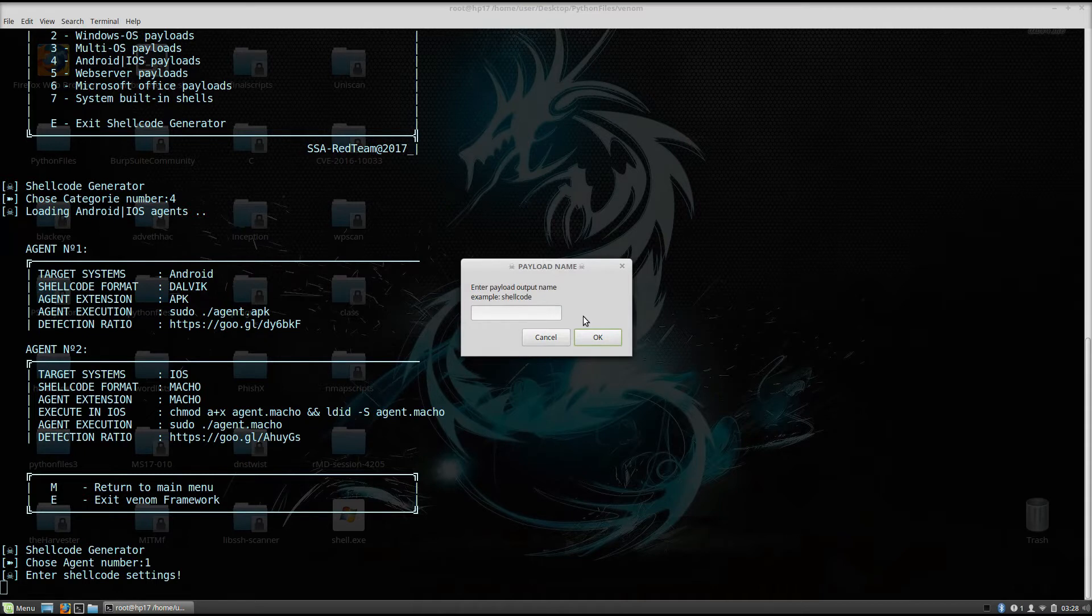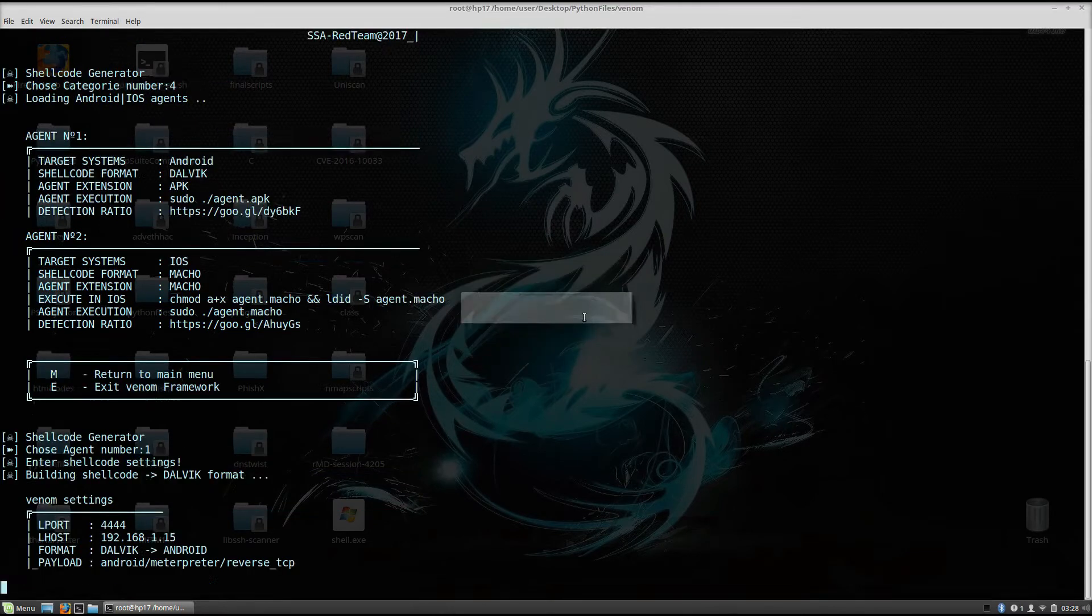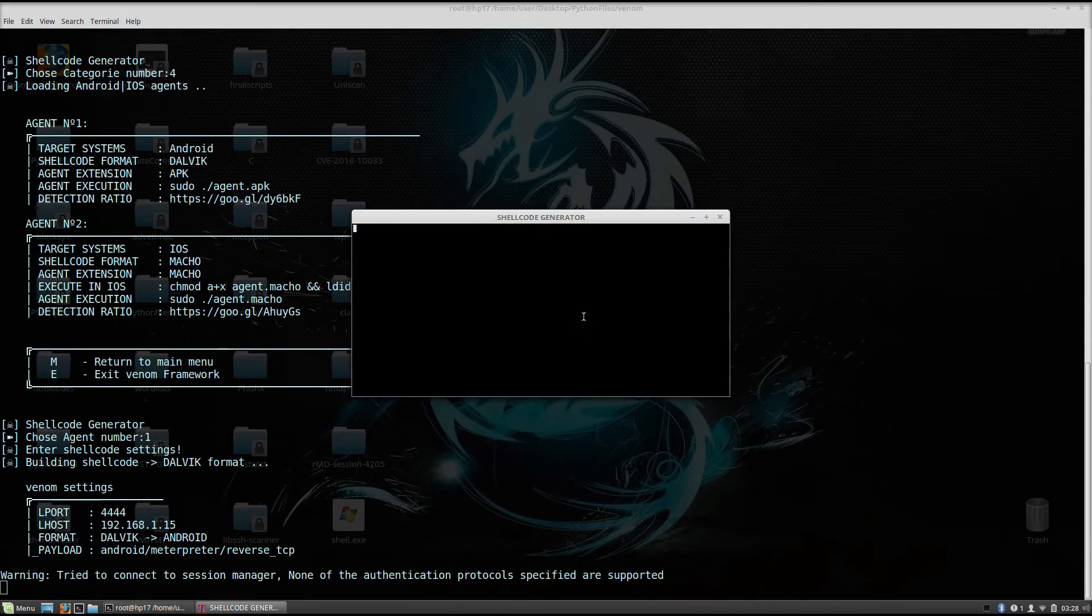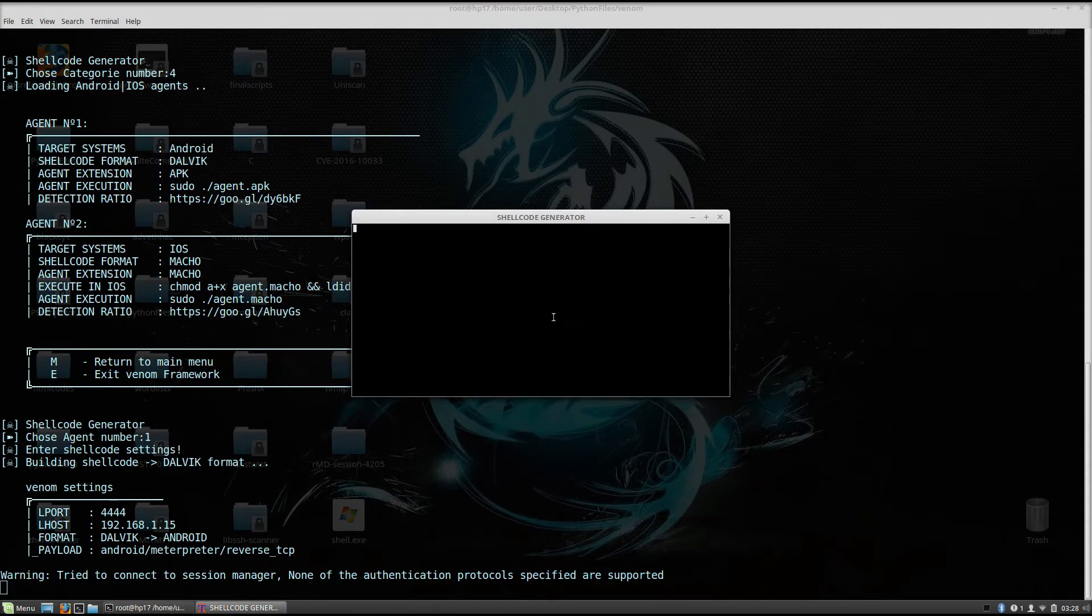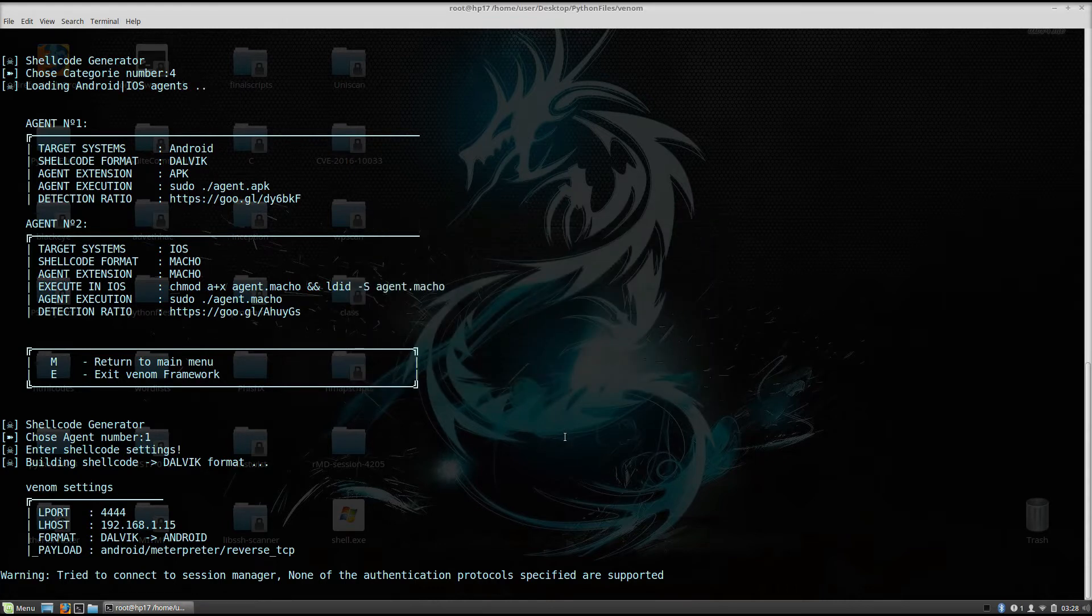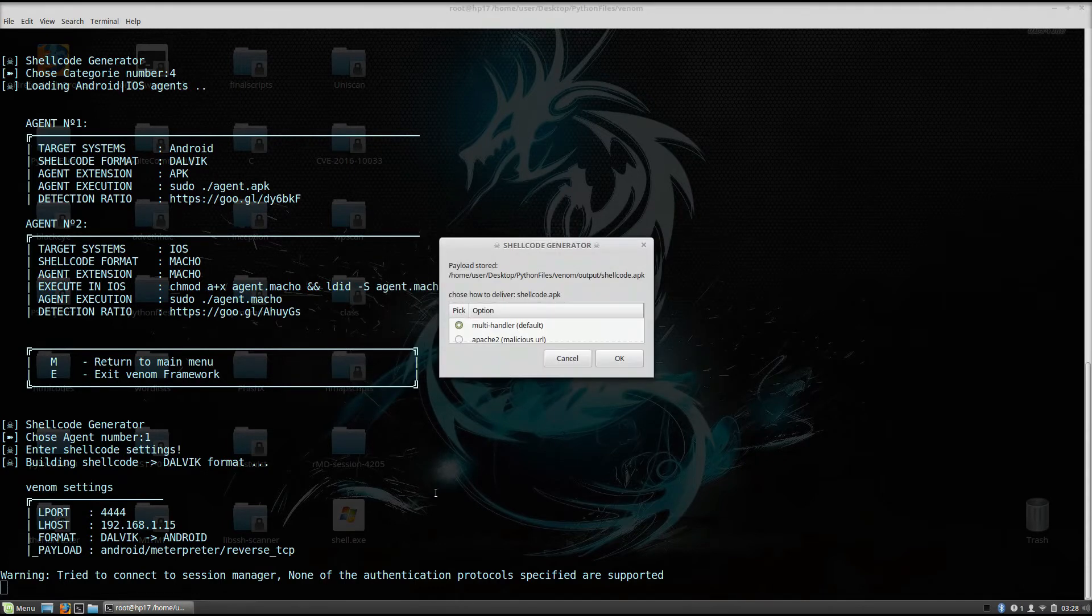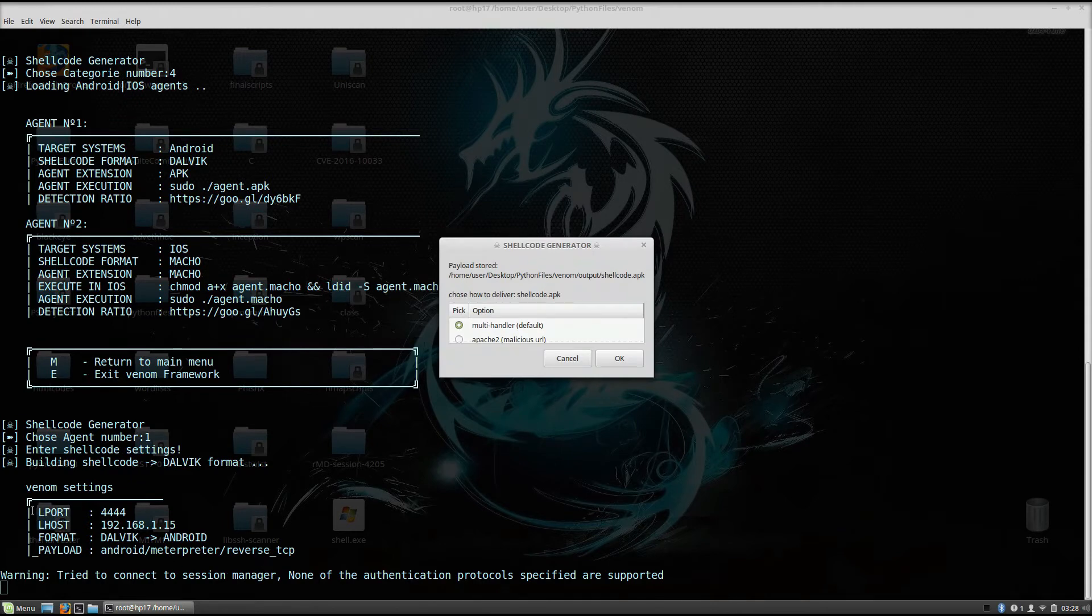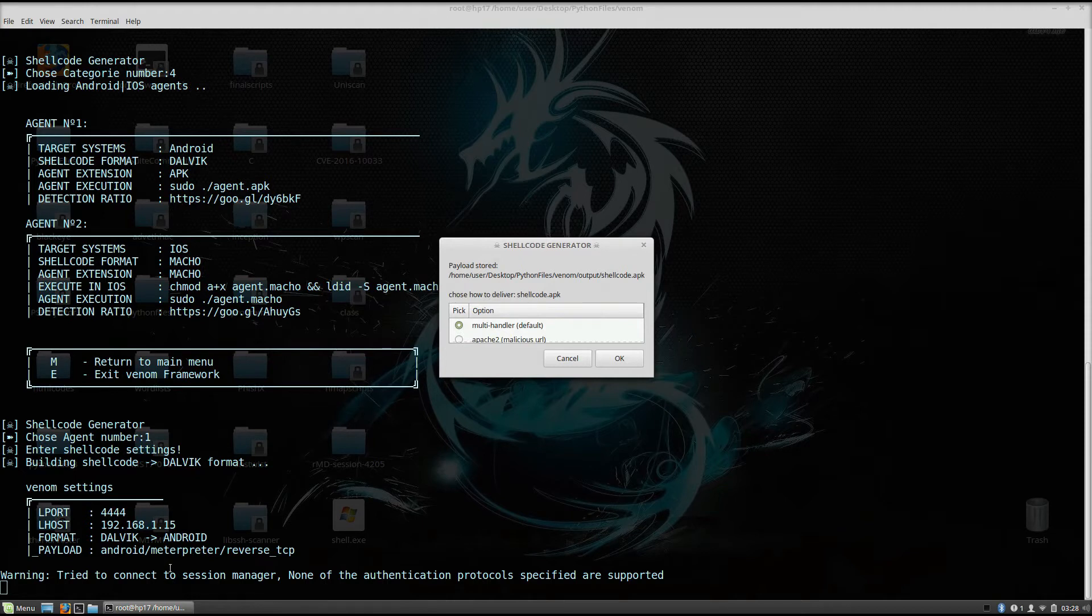Enter payload output name, example shellcode, so we can name it anything we want. Let's just name it shellcode. And this will open up this shellcode generator which will generate the shellcode for us. As we can see, some of the settings down below are Lport and Lhost that we set and the payload that we use is Android meterpreter reverse TCP.